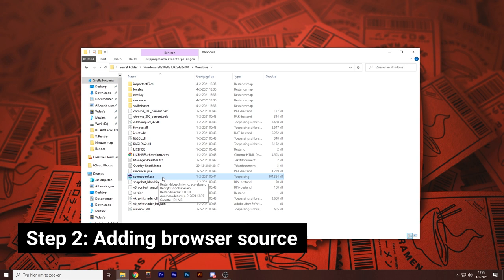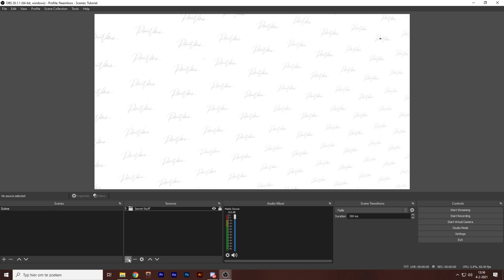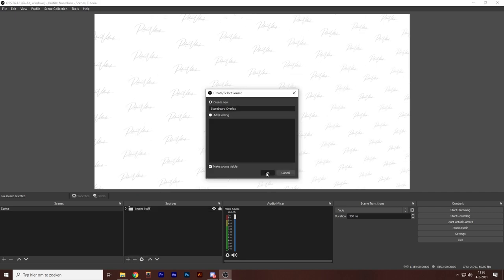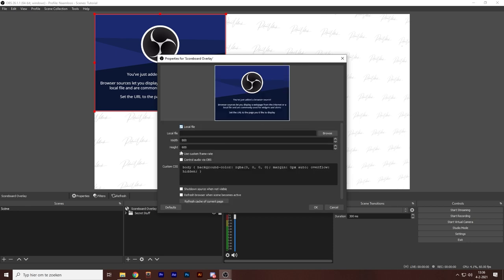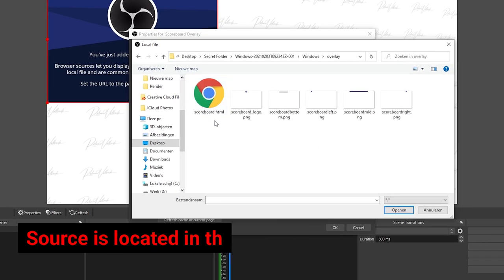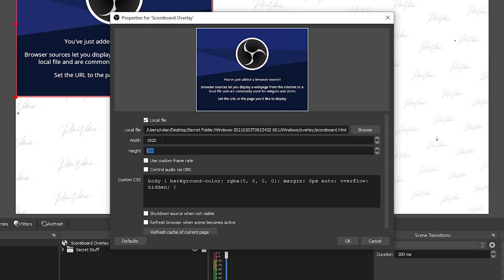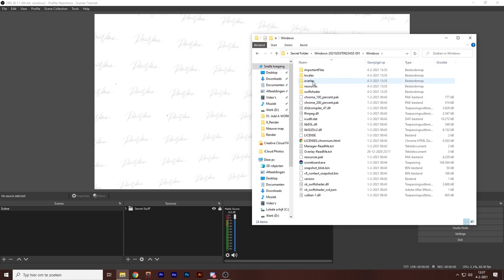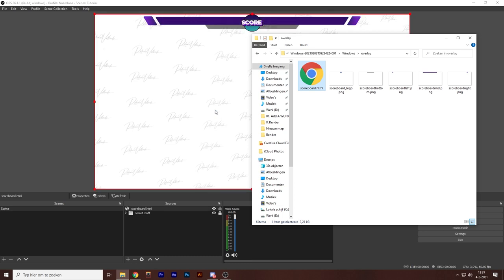When opening up OBS or Streamlabs it's as simple as adding a custom browser source to the scene where you want the scoreboard to be. Go to sources, hit the plus icon, go to browser source. Now we need to locate the scoreboard.html file — check the 'use local file' checkbox and search for your source. Make sure that the width and height are 1920 by 1080, and make sure that in the properties of this source, 'shutdown source when not visible' and 'refresh browser when scene becomes active' are checked. You can also drag and drop the HTML file into OBS itself and it automatically adds it to your scene.